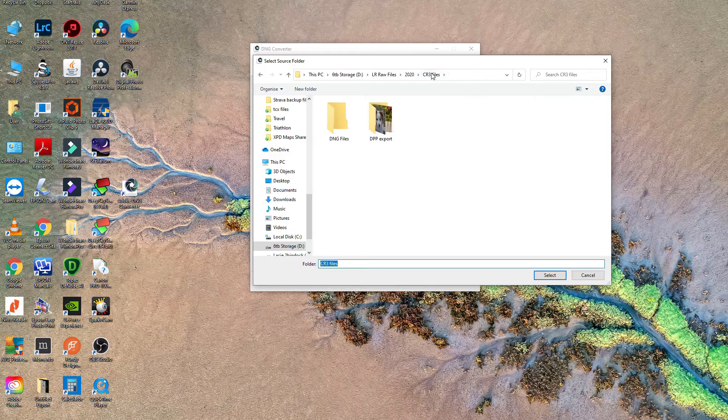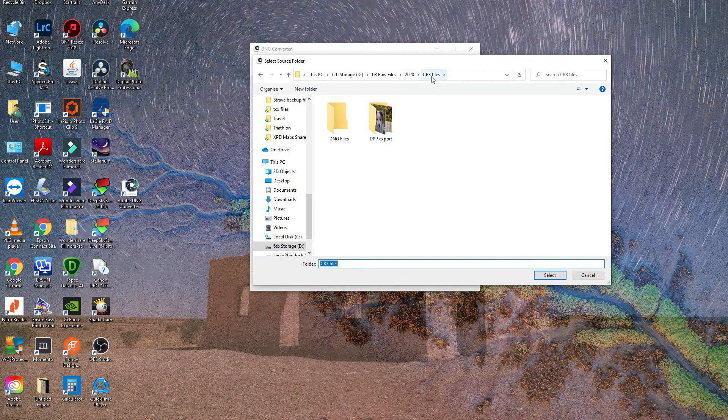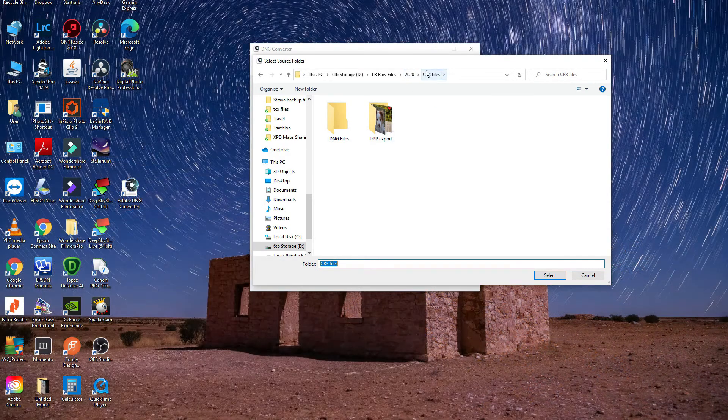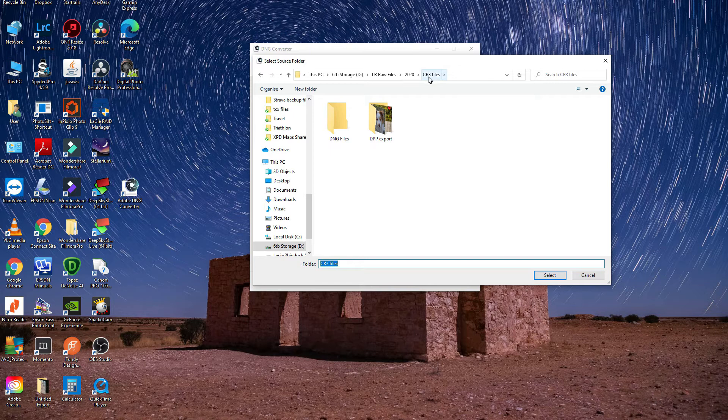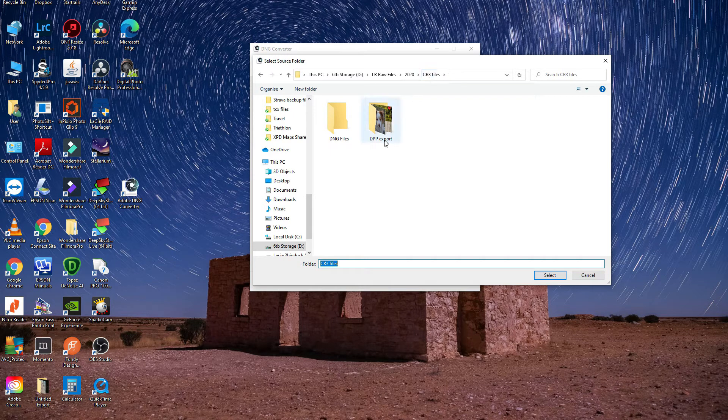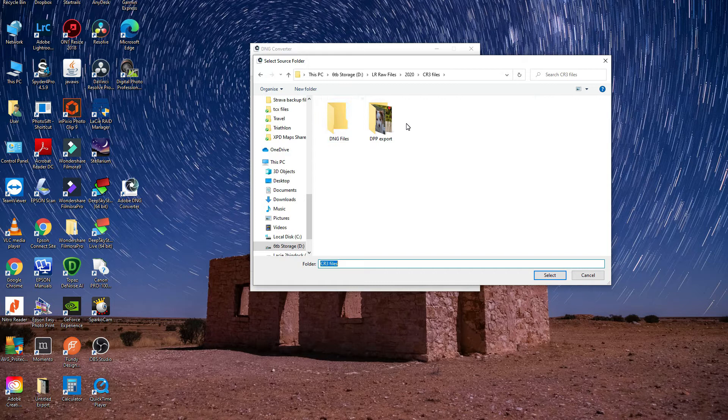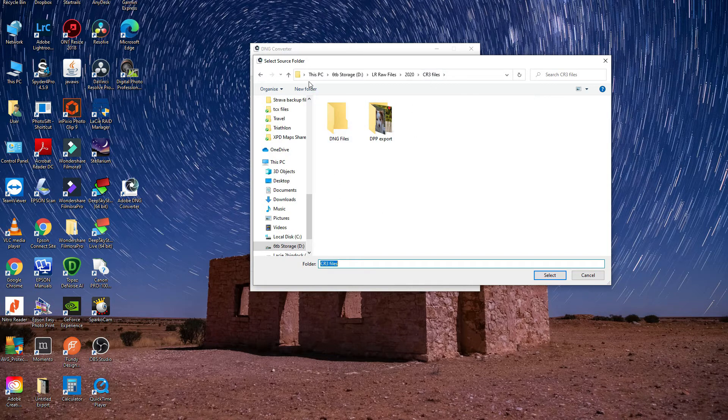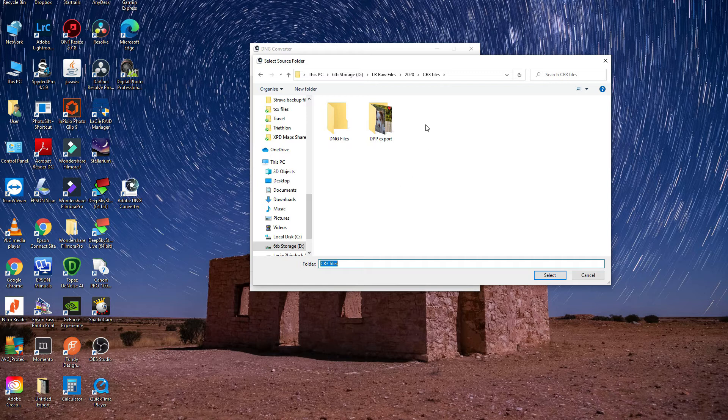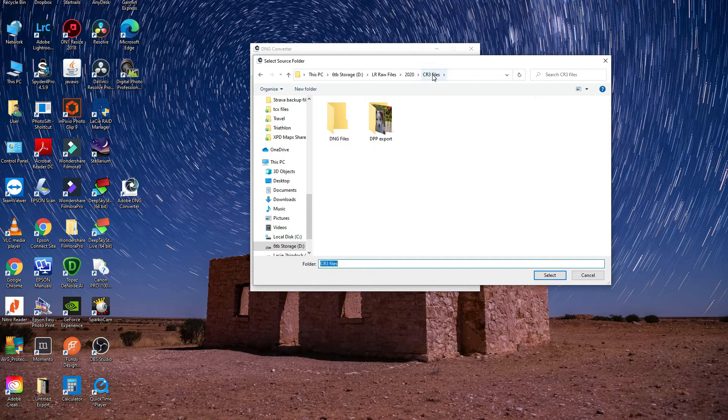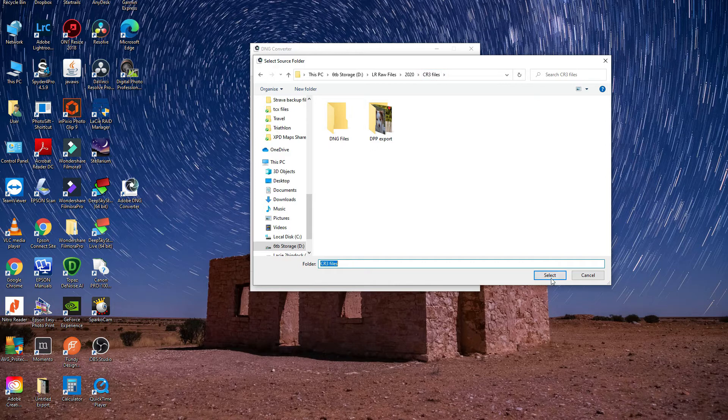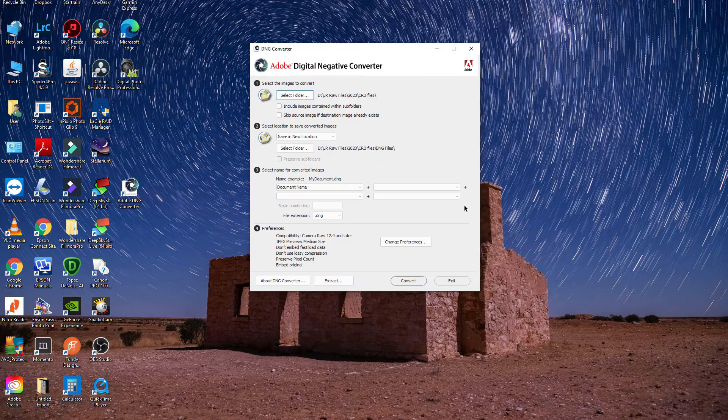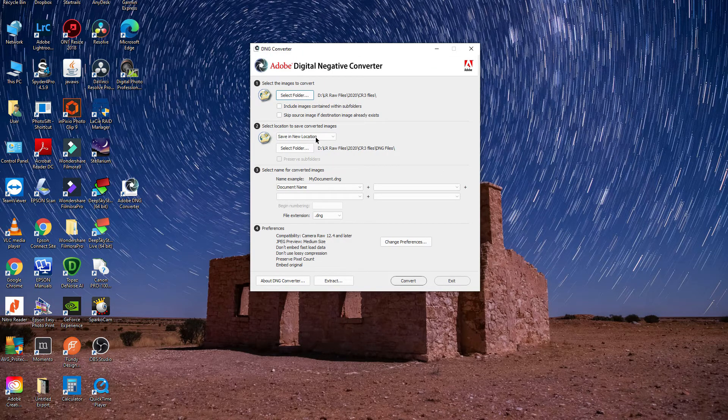First thing we want to do is select the folder. All my files are in this file folder here called CR3 files. It's actually on my hard drive on my computer. You only have to select the source folder. You can't see the files, but as long as you've got this source folder selected where your files are, that's all you need.